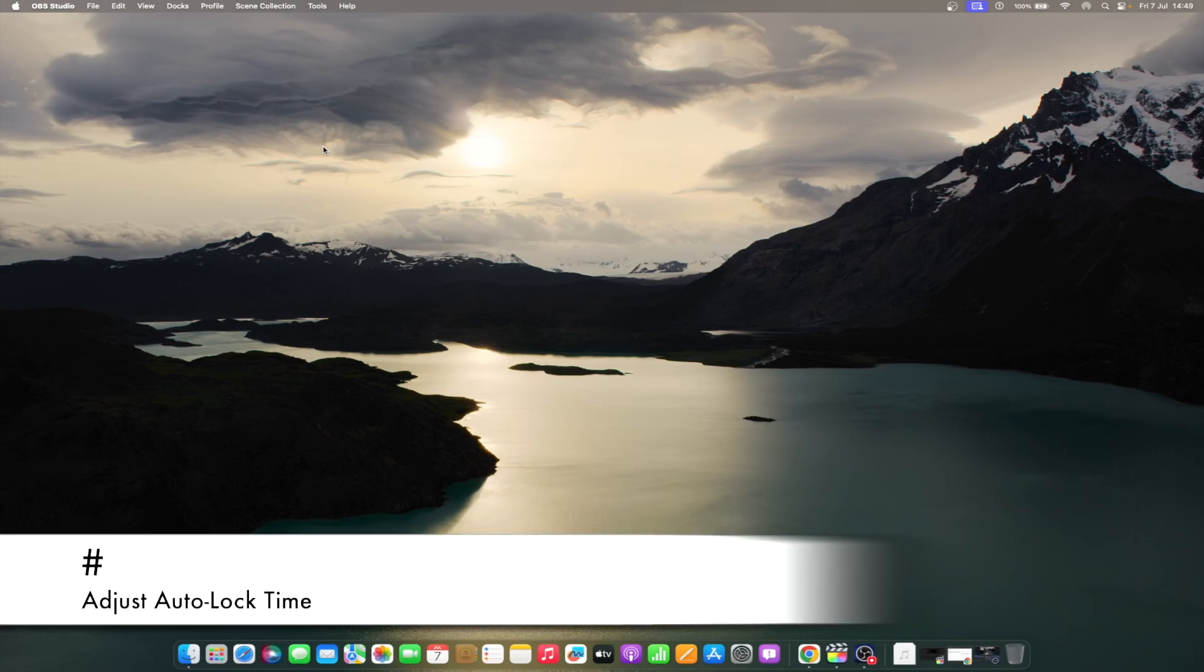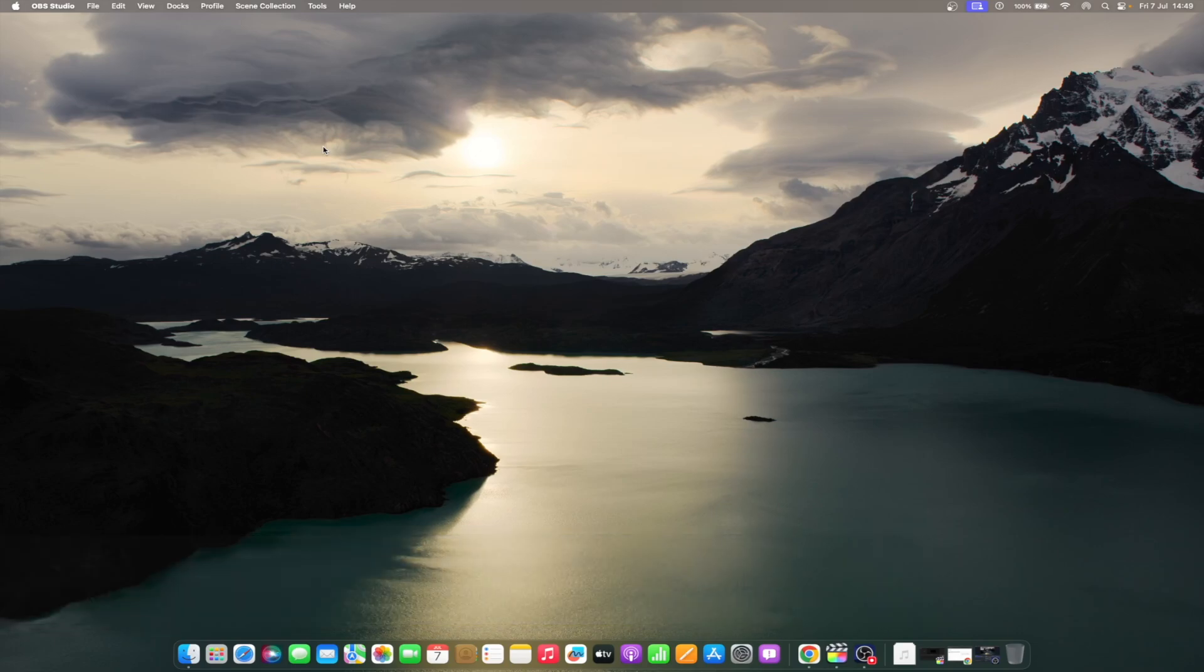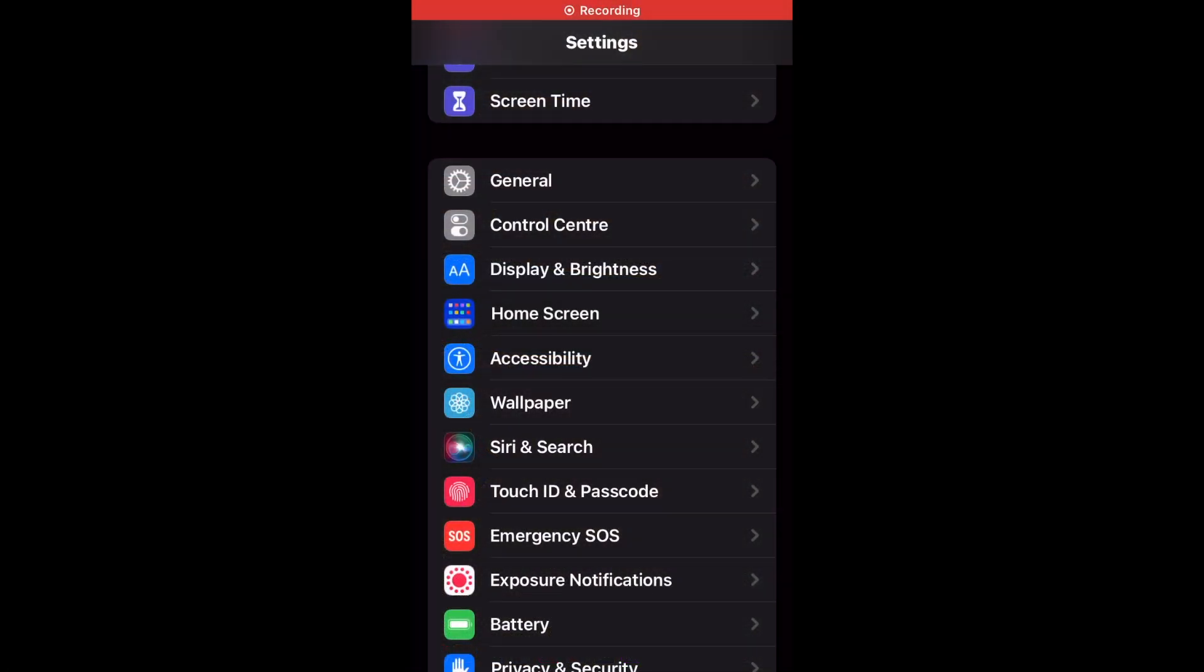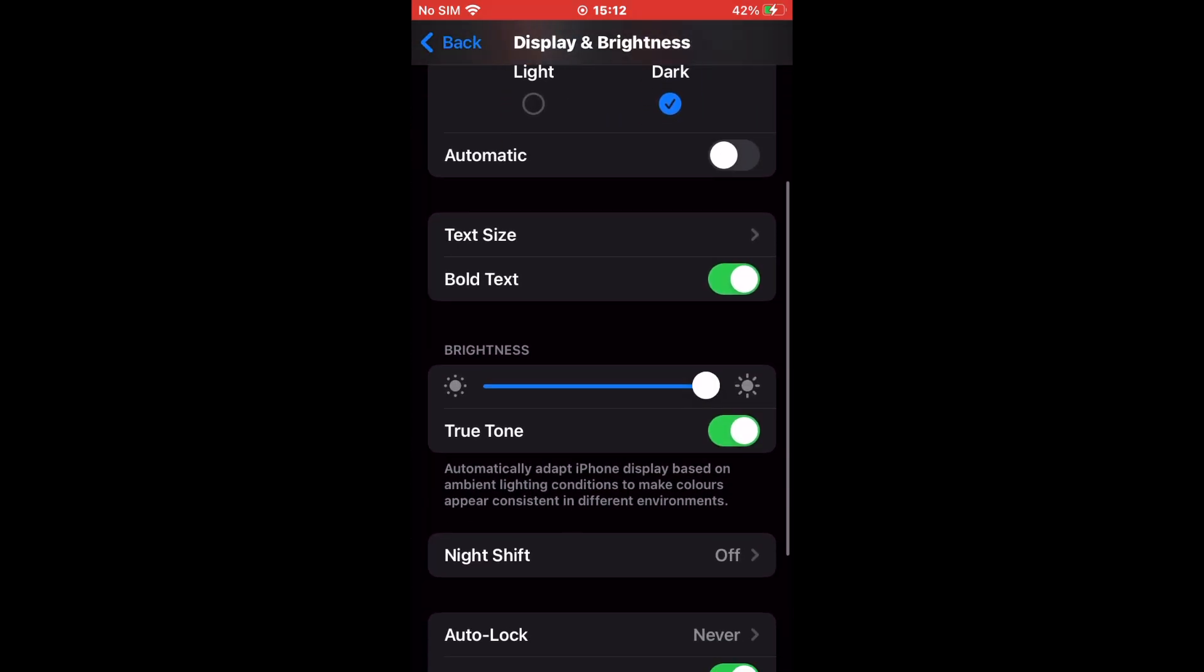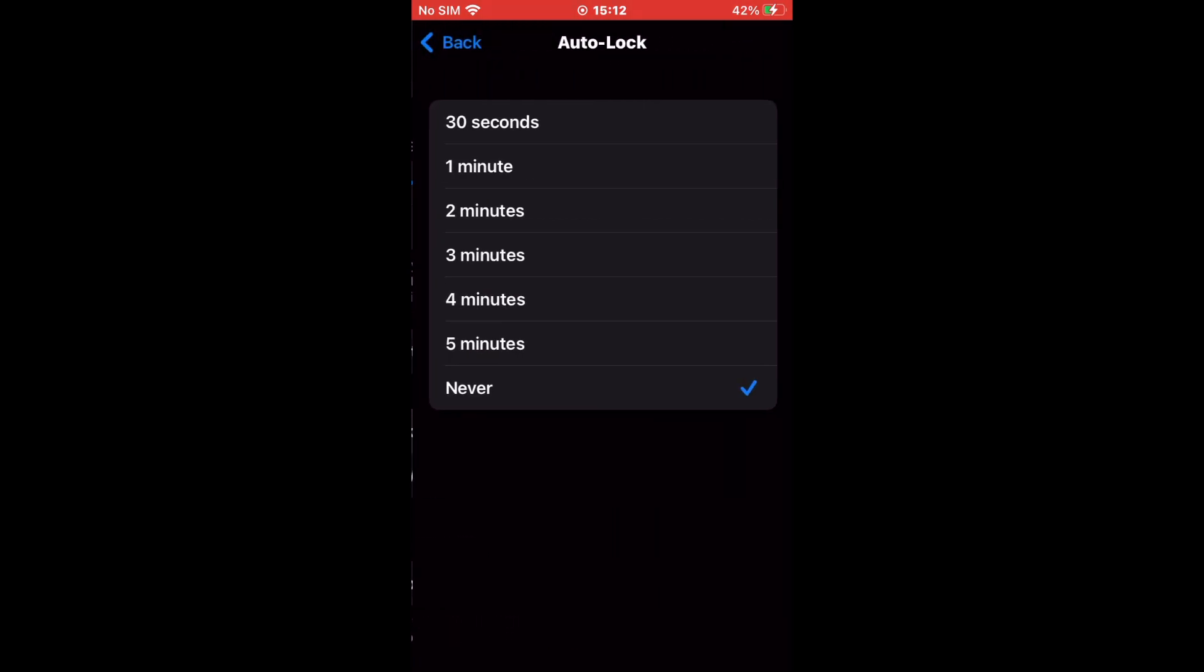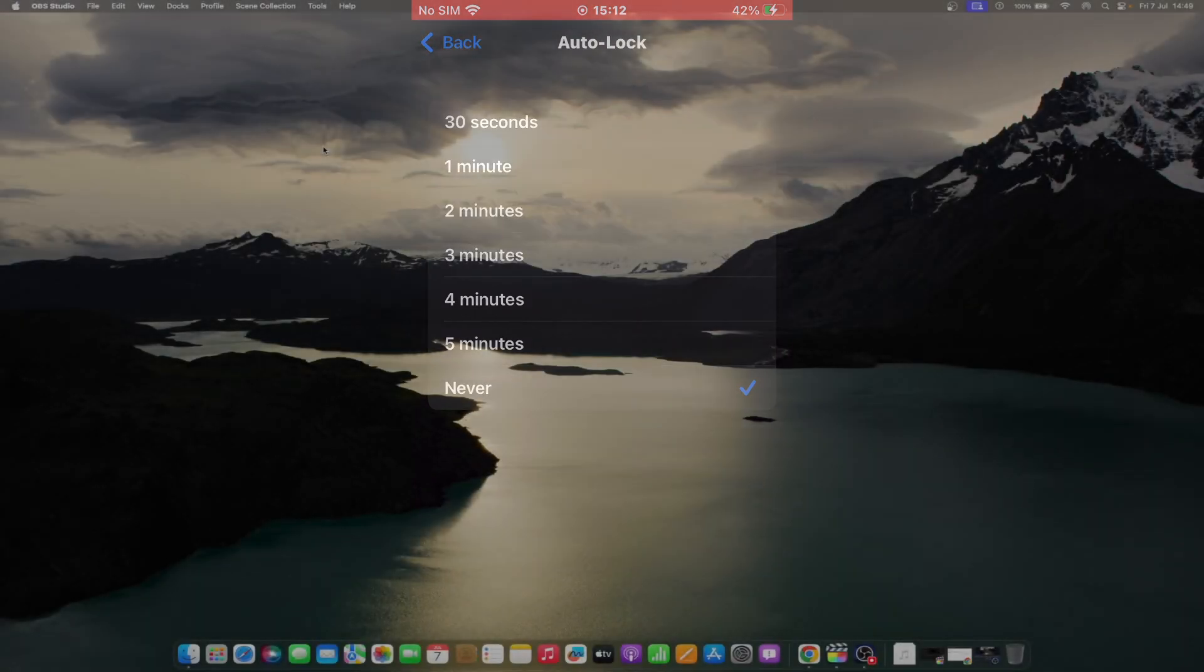Every device automatically gets locked after a certain time of inactivity. Let us see how to control this time of auto lock. Open Settings on your iPhone or iPad and go to Display and Brightness, then scroll down and choose the Auto Lock tab. Now choose a suitable time or choose Never.